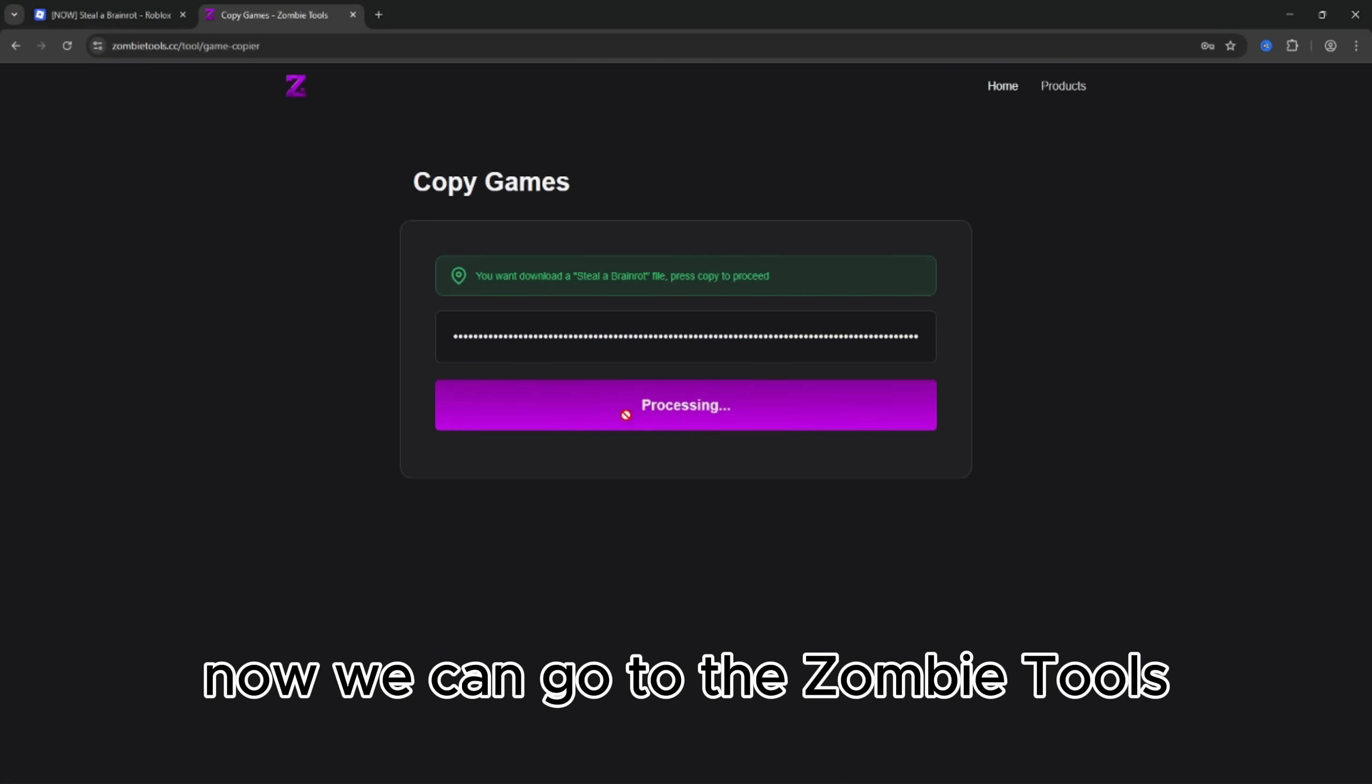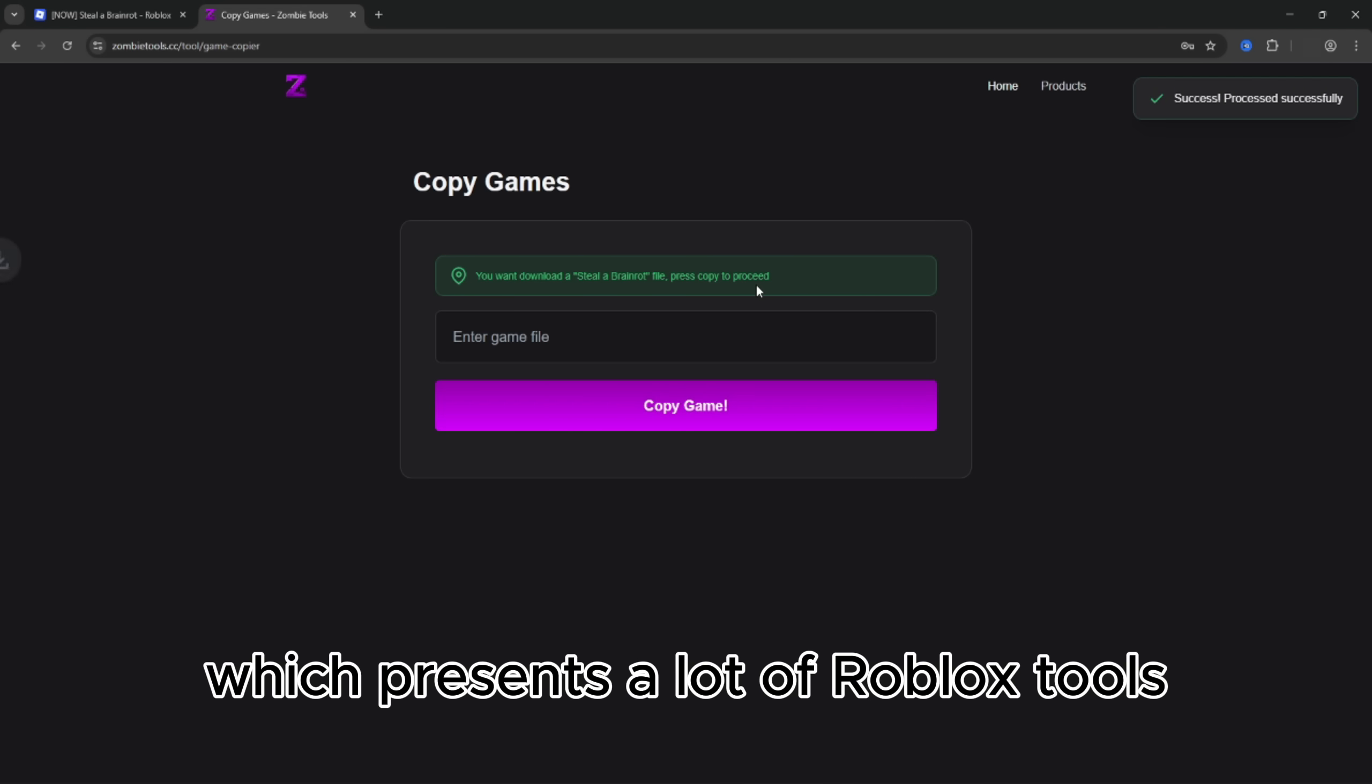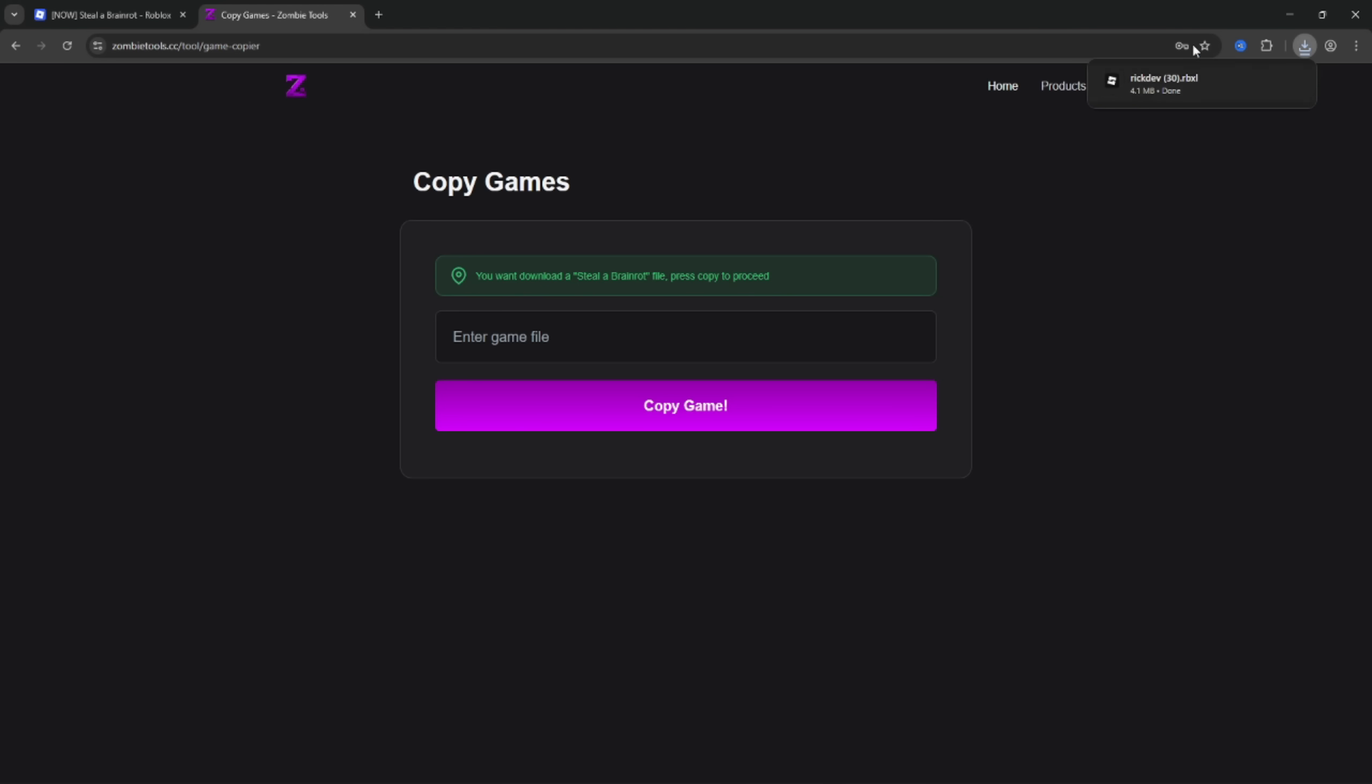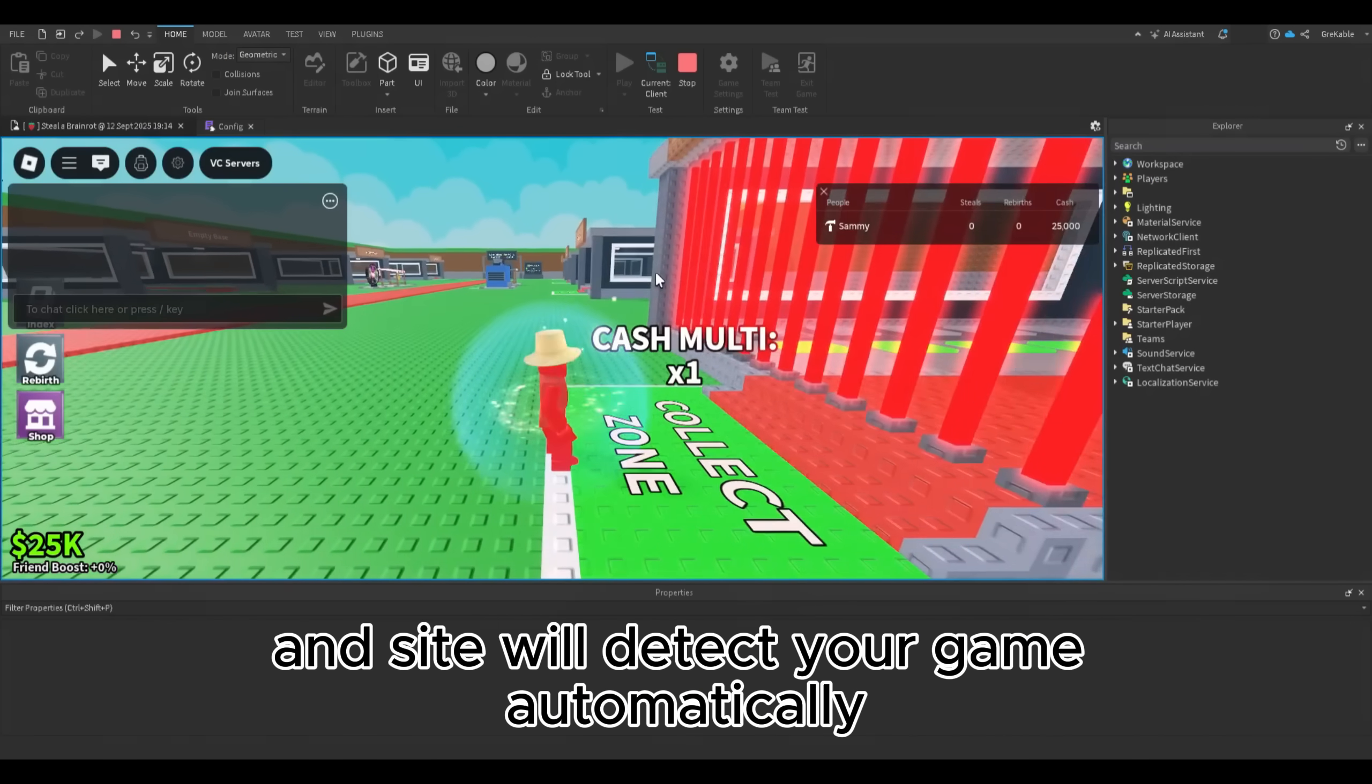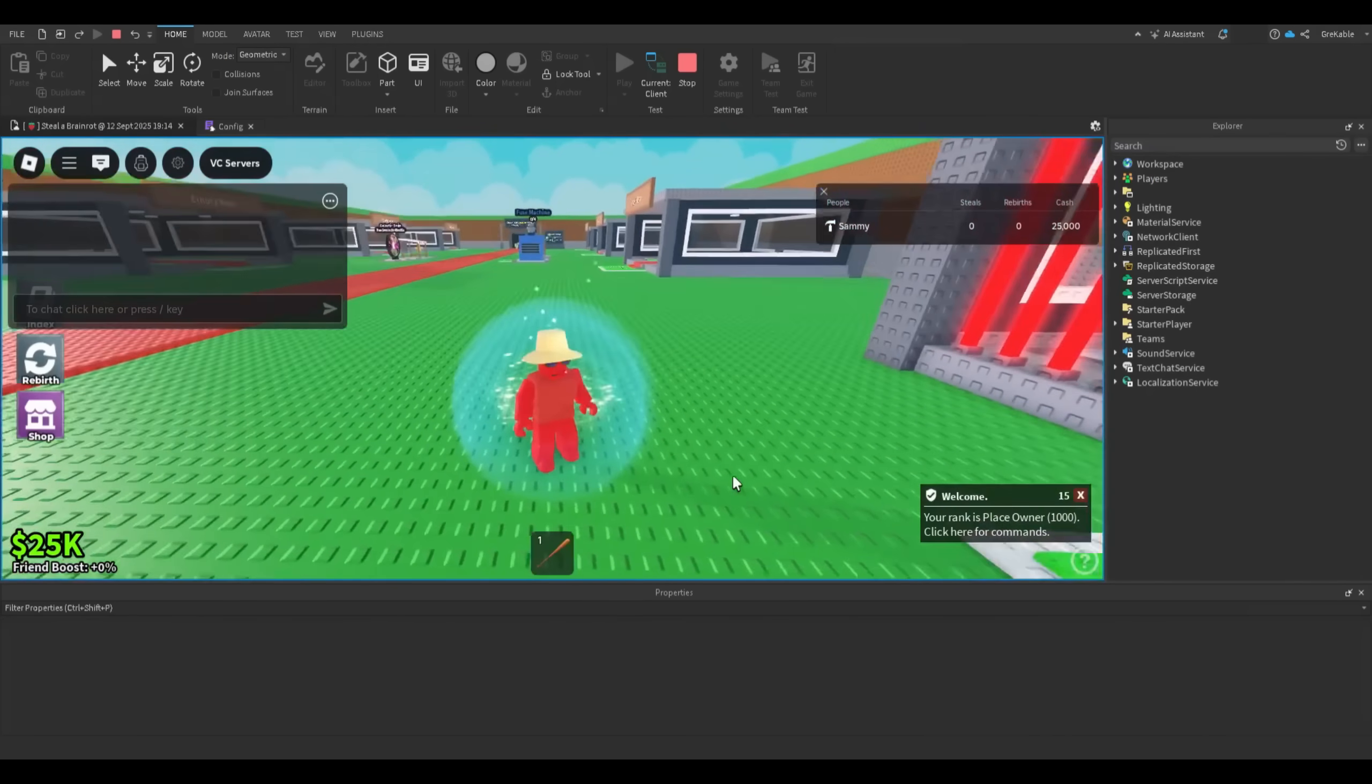Now we can go to zombie tools, our lovely service which presents a lot of Roblox tools, and choose copy game option. Paste copied source and the site will detect your game automatically.